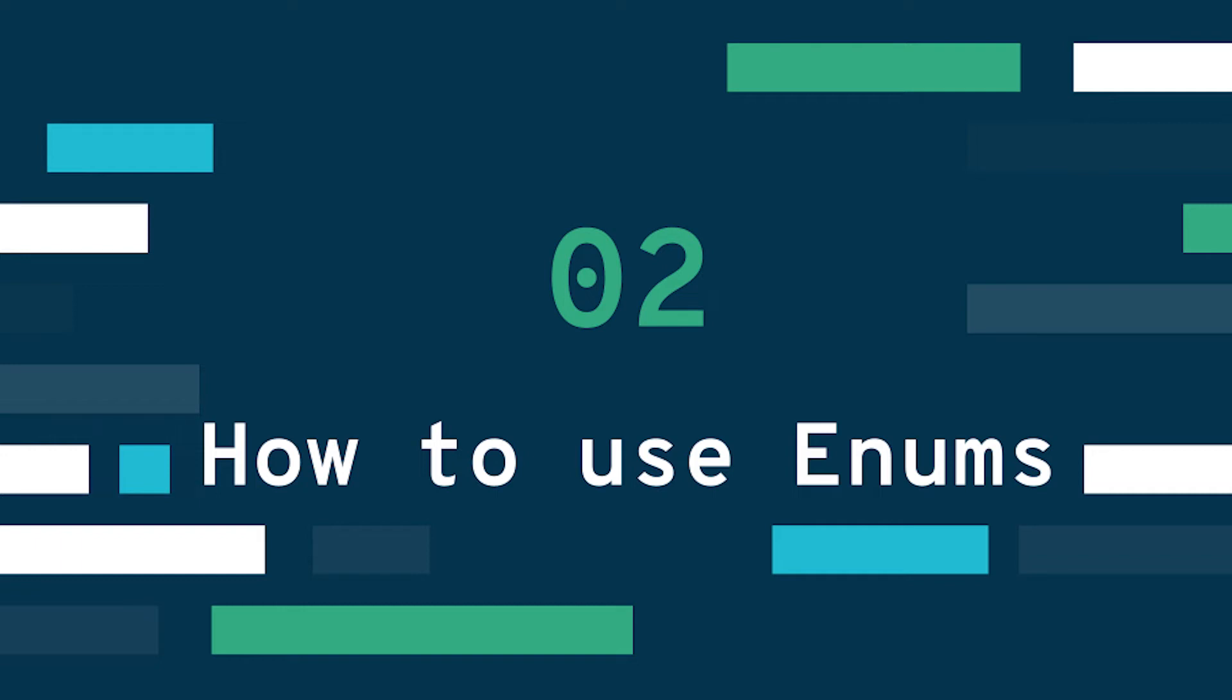Hi and welcome to this second video on intermediate Python. So I hope you enjoyed the first video on args and kwargs. In this second video I'm going to talk about enums or enumerations in Python.